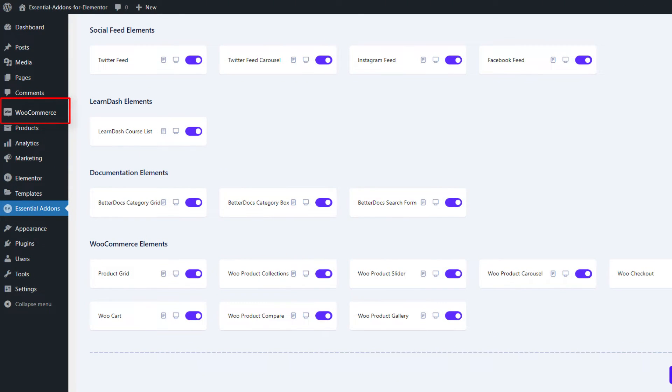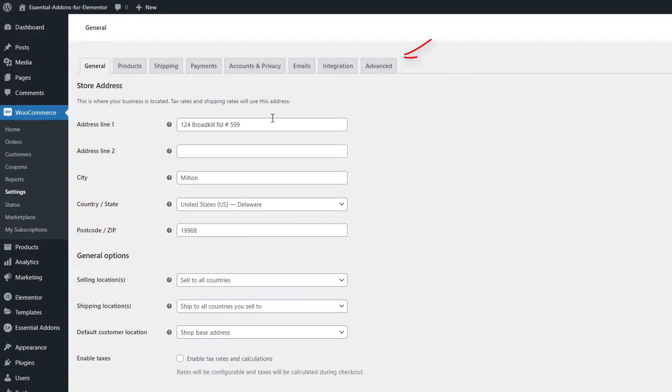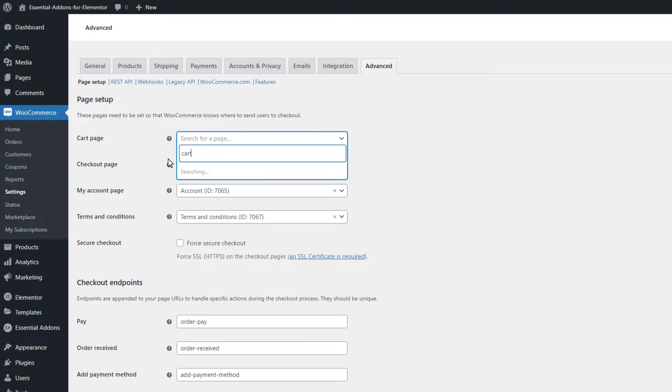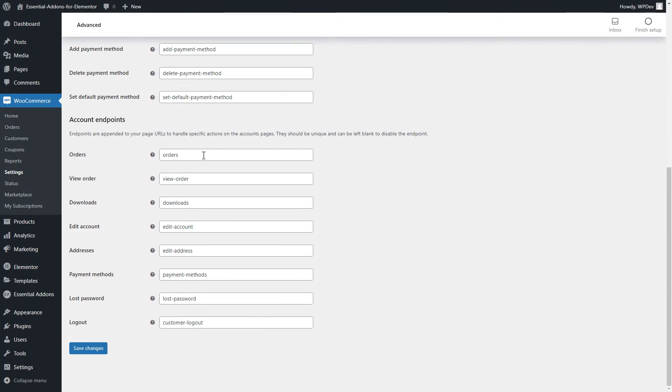Now, we will head over to the WooCommerce plugin and click on the Settings option. By clicking on the Advanced tab, we will get to set the Page Setup. From the Card Page section, we need to assign a page as a card page. We will save our progress by hitting the Save Changes button.